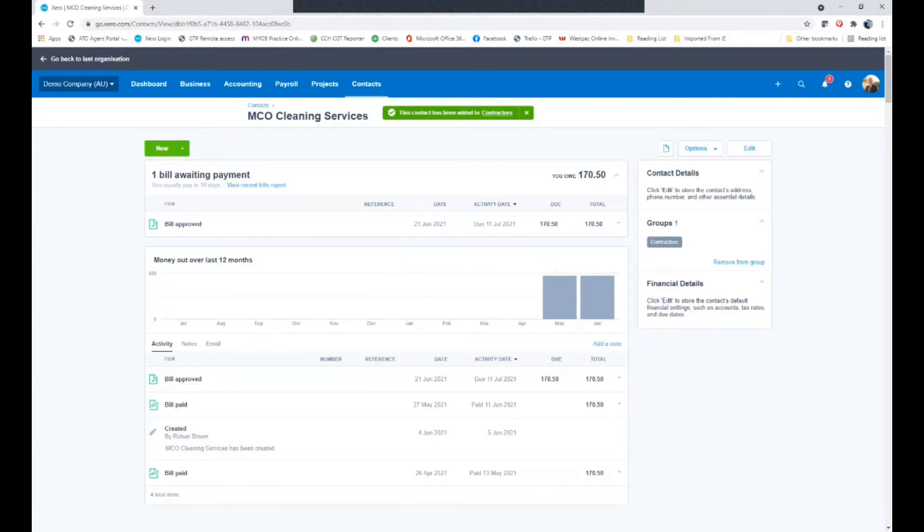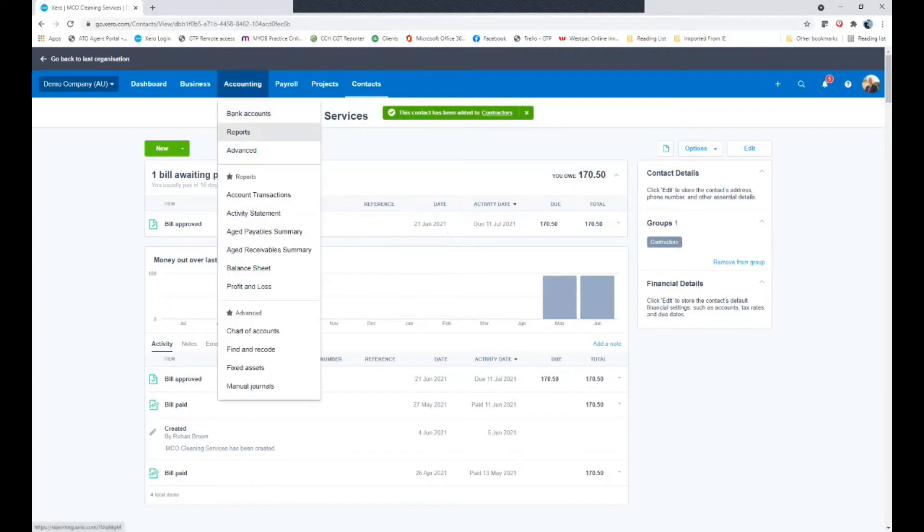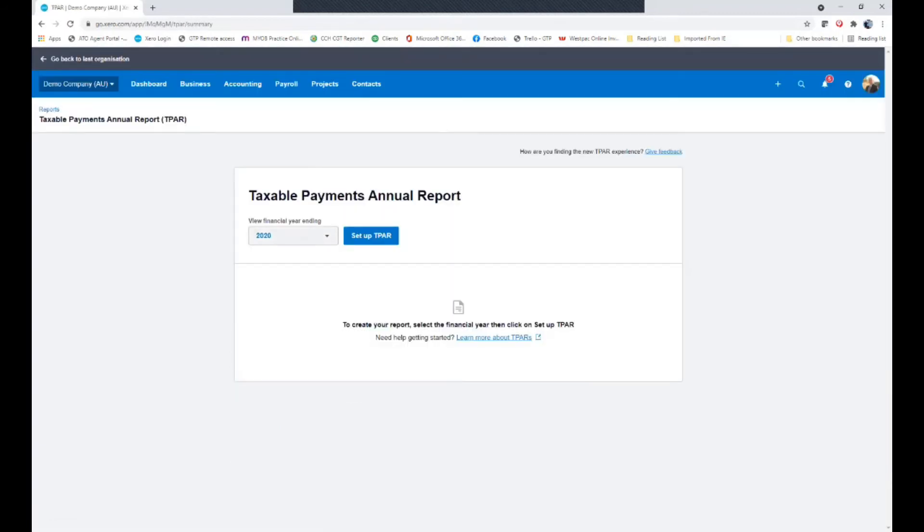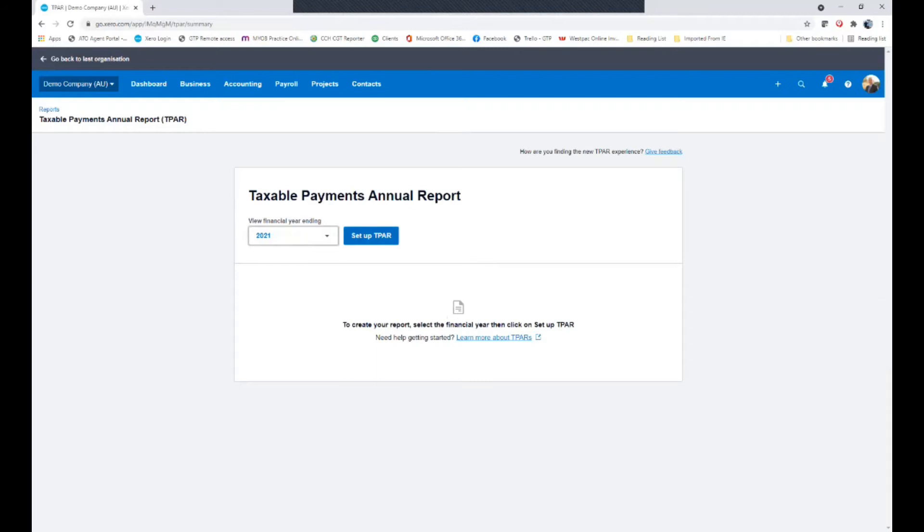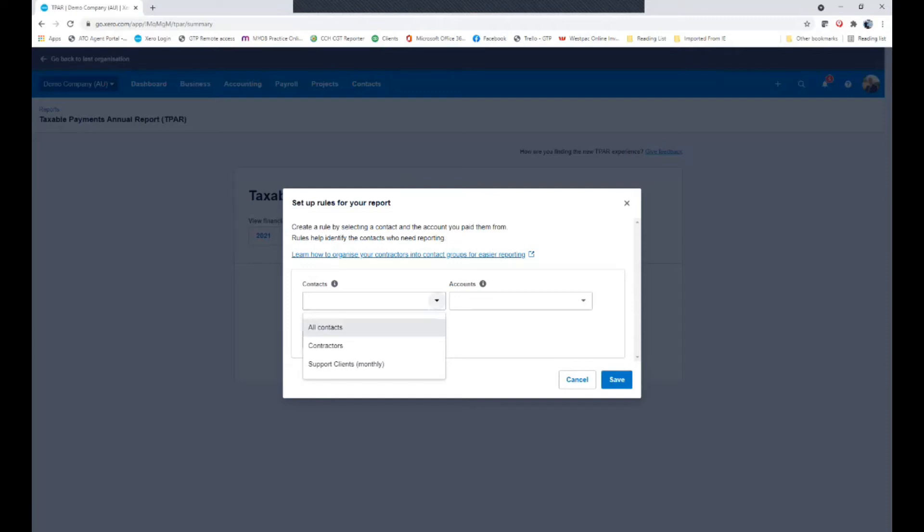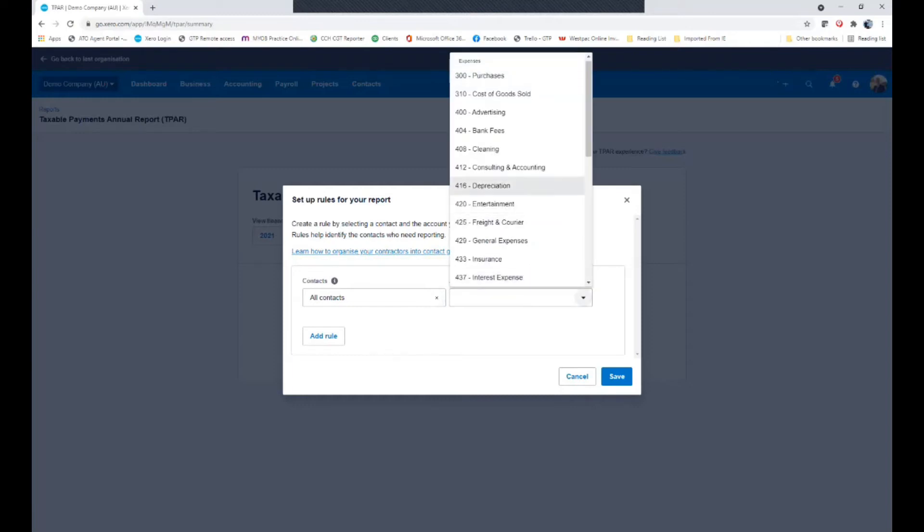So if I go back to the reporting. The reports. Taxable payment annual reporting. Choose the year I'm reporting on. And set up. As I said I could use just the contractor group. In my example I'm going to assume that not all of my suppliers have been put in to the contractor group. Rather they are under a specific expense.